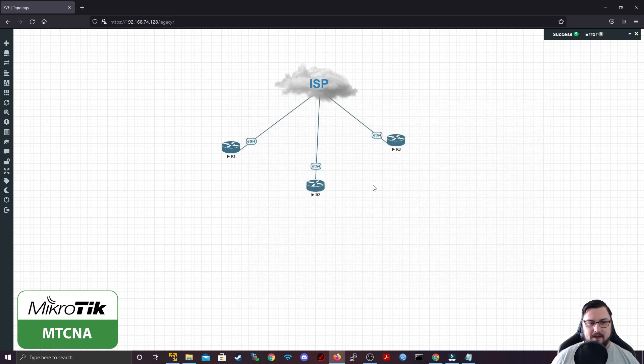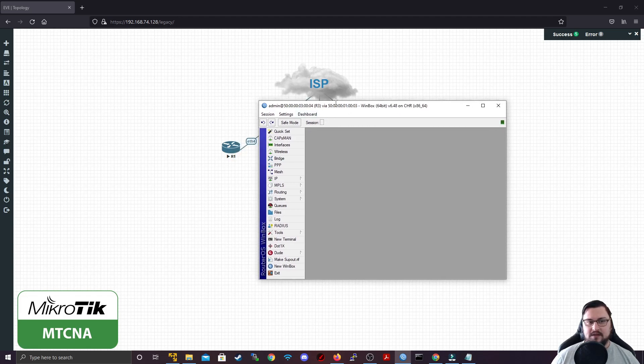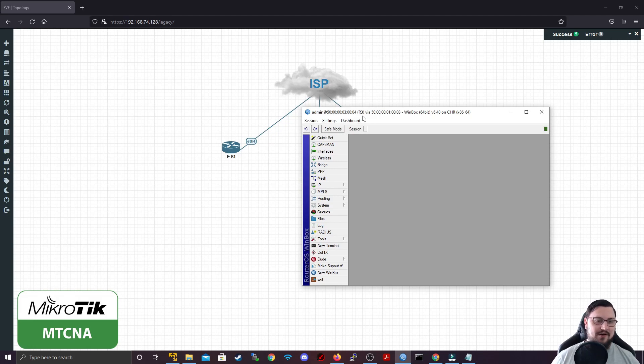So I connected to ROMON on router 1, and then I filled in router 3's details to connect to it. And now I'm connected to router 3 via Winbox. That's awesome.